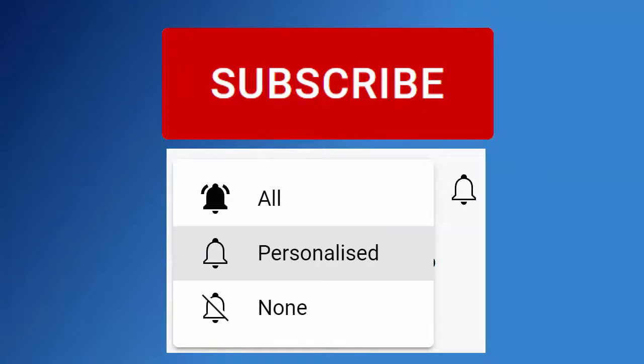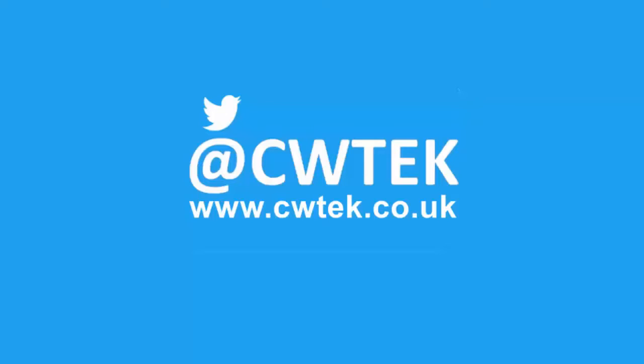You can also find me on Twitter at CWTech, and find my website at cwtech.co.uk. Liking, sharing, and subscribing really helps support this channel. Thank you very much.